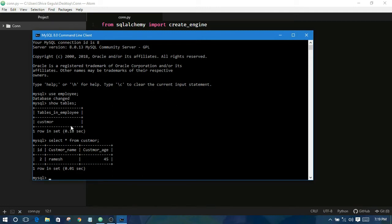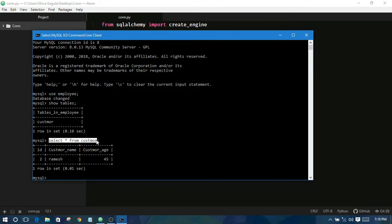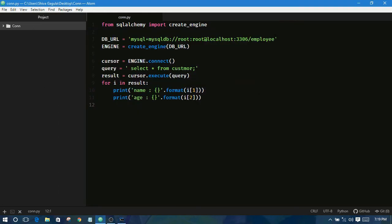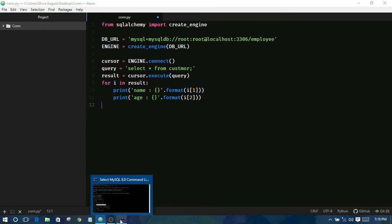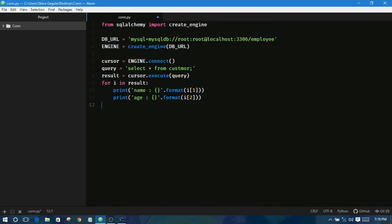I am using SQL query. This is SQL query, so we can understand we are using SQL query here also. This is called non-ORM. Okay, bye for now.